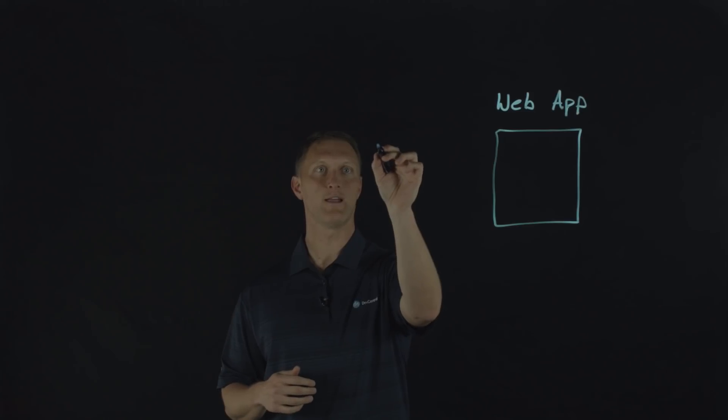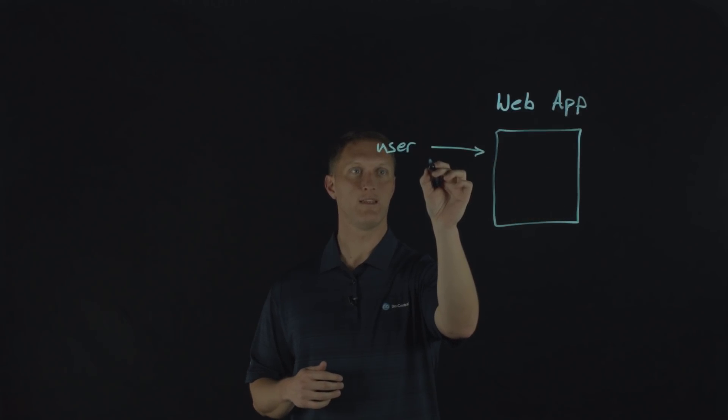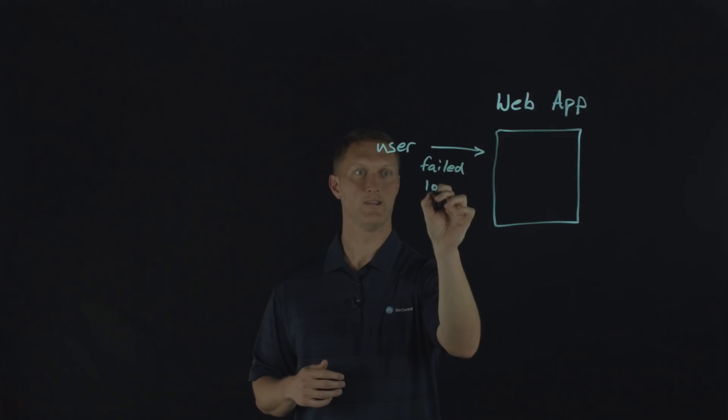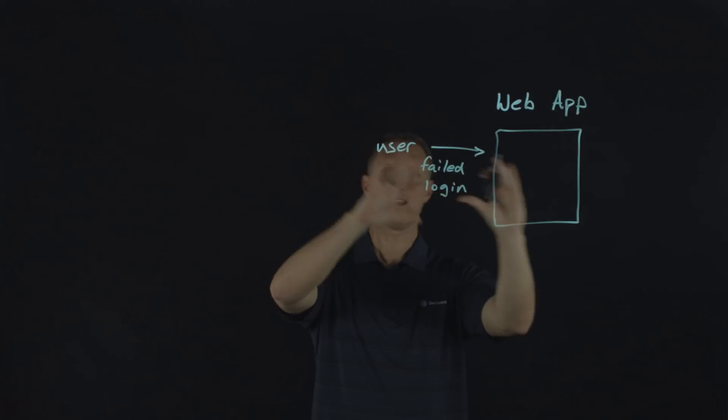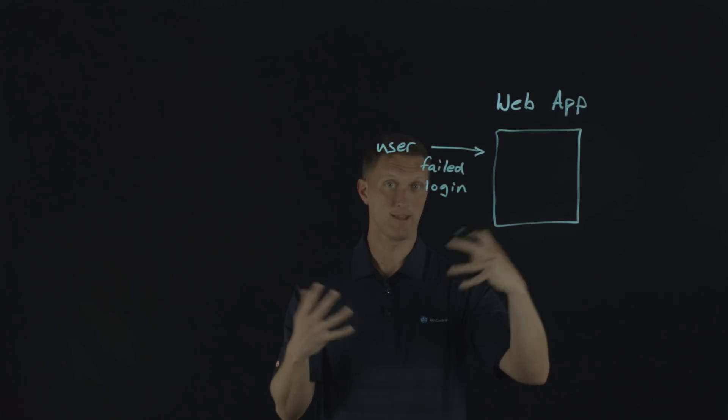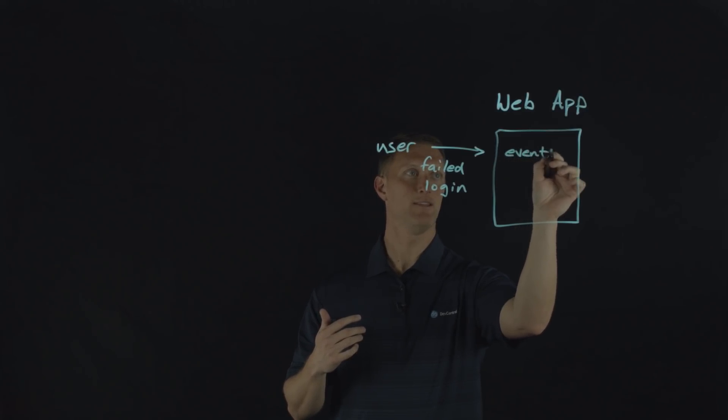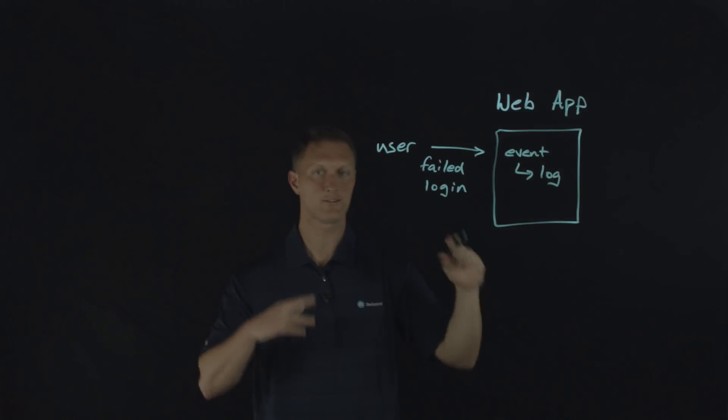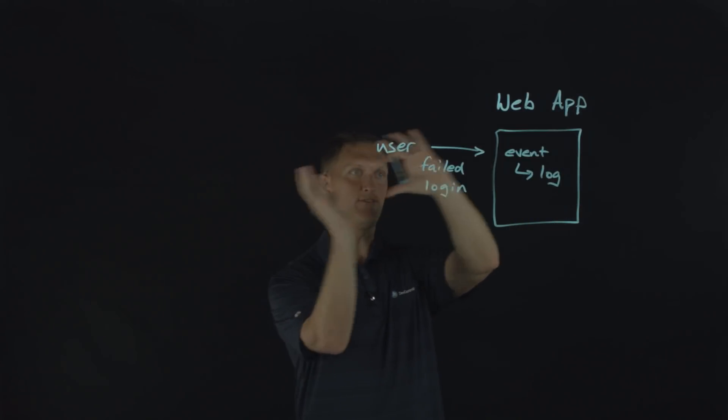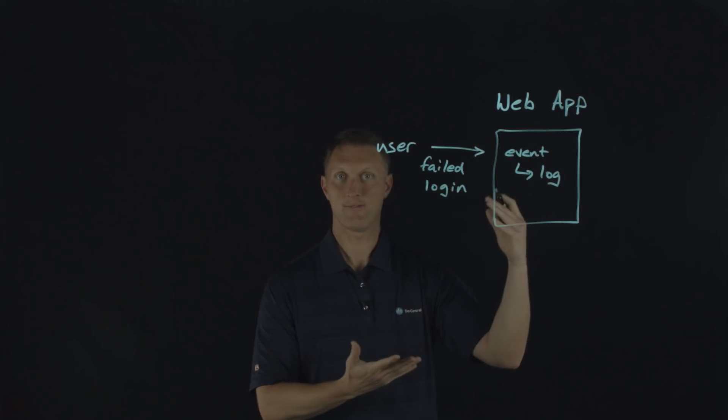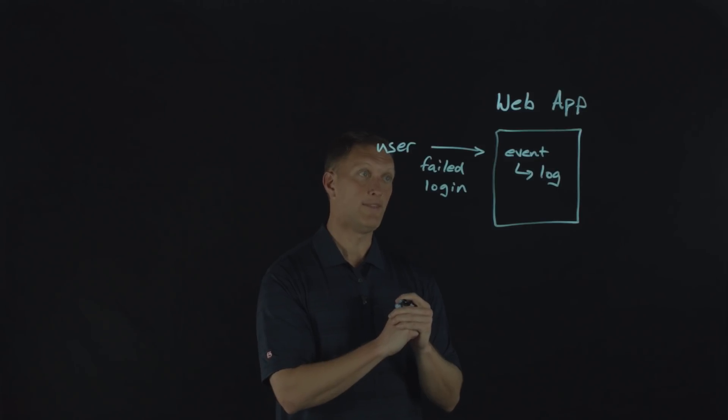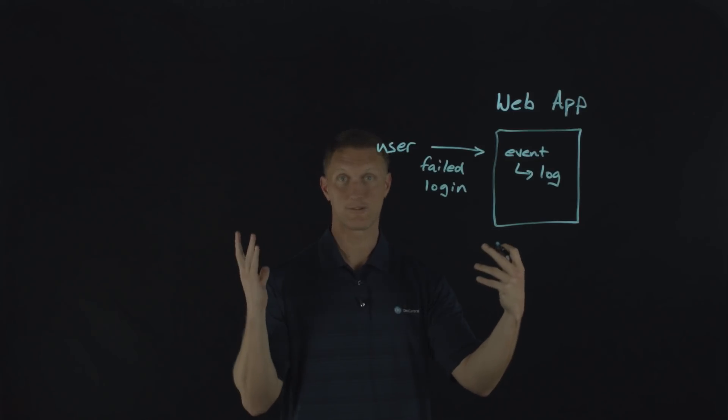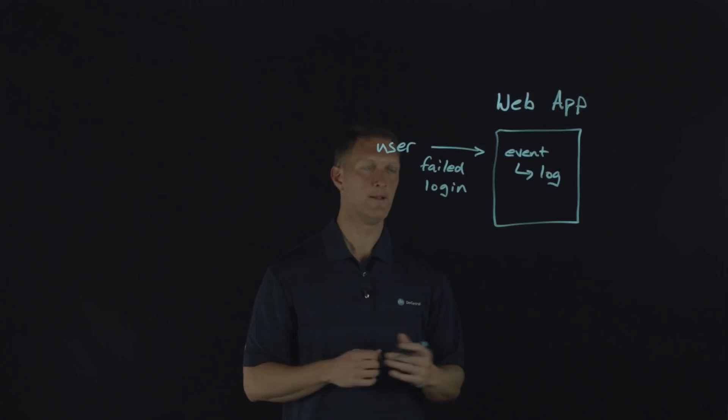So you've got users coming in, and it's built with all these different components. But in terms of logging and monitoring, we'll talk about logging first. Let's say that you have a user out here and this user tries to log into your web application. And let's say there is a failed login. Well, that would be one event that you would want to potentially log. So when something like that happens in the context of your web application, that's going to create an event. That needs to kick off some sort of log entry.